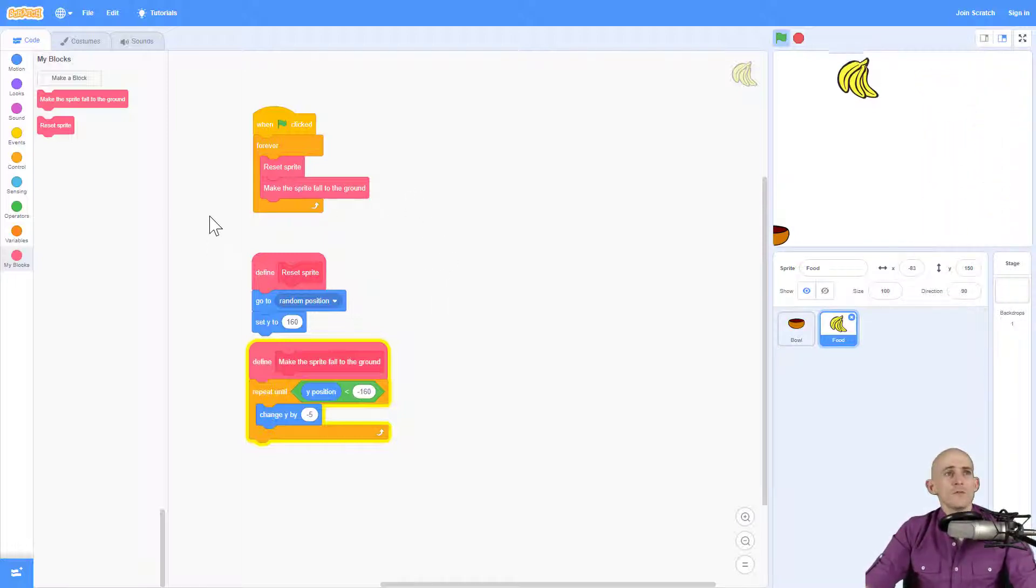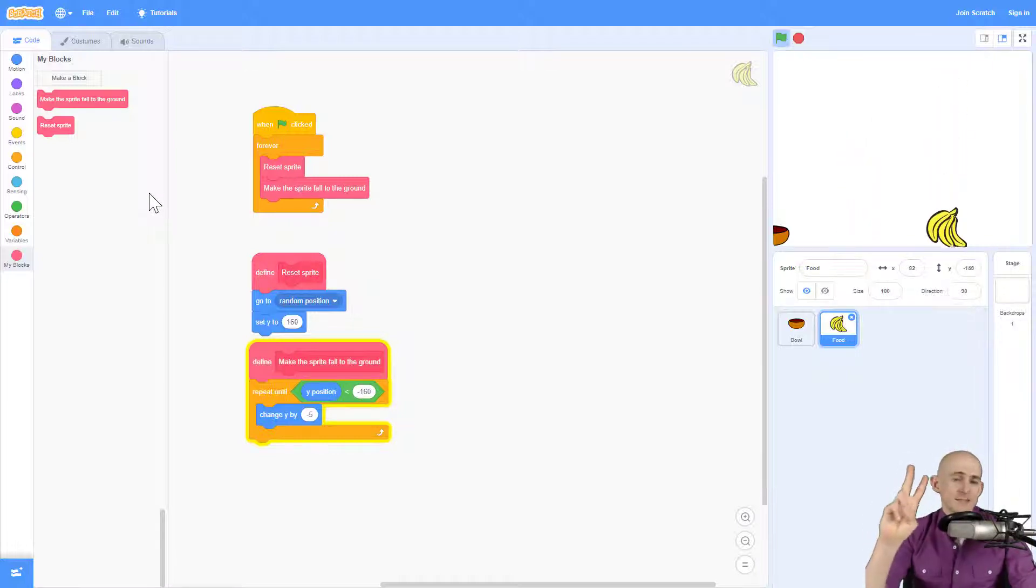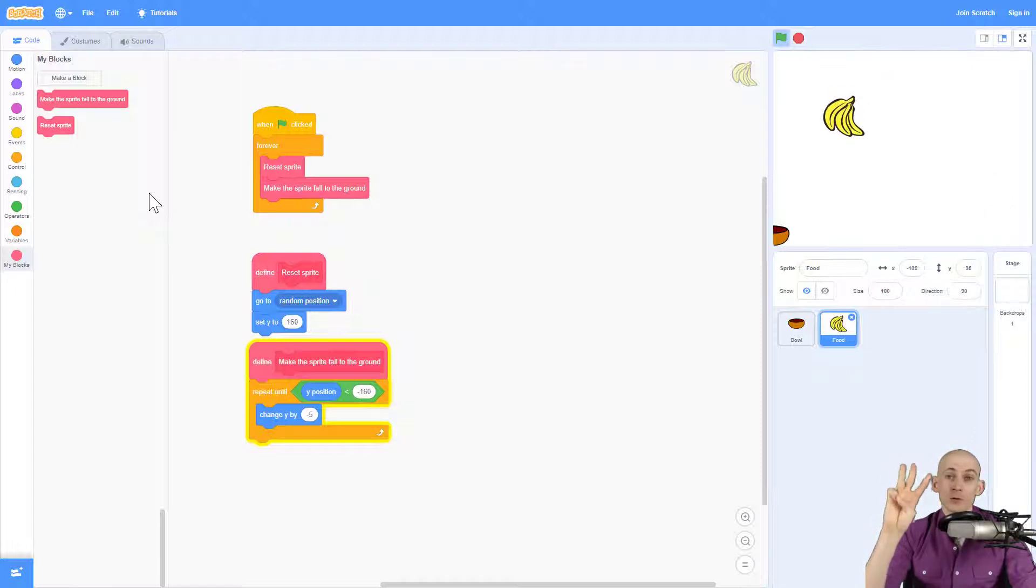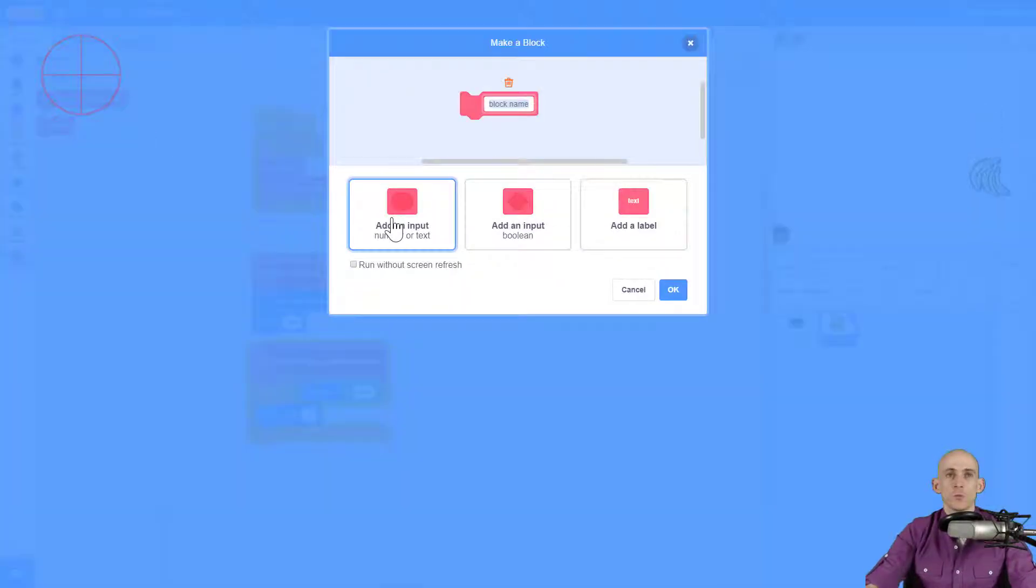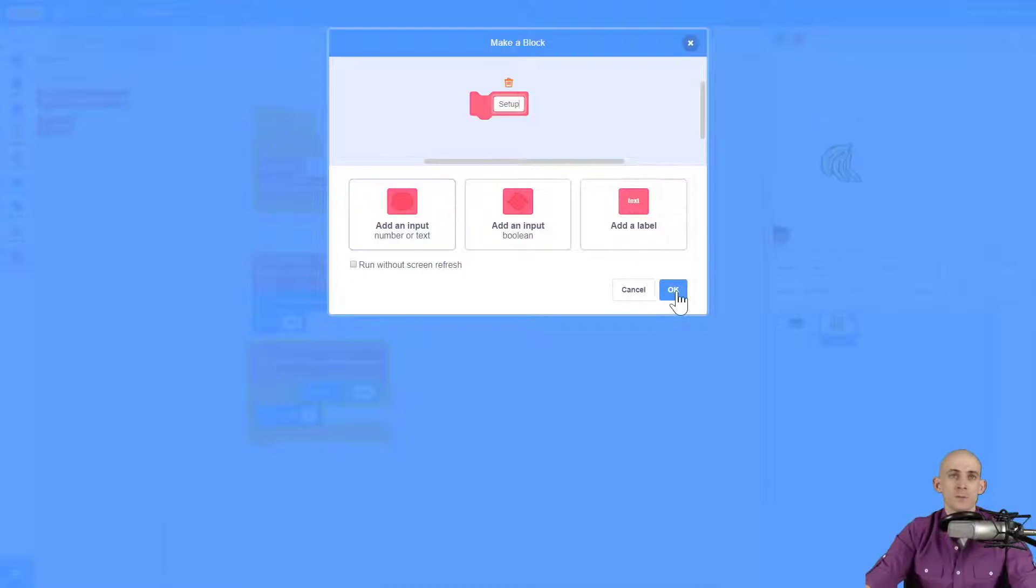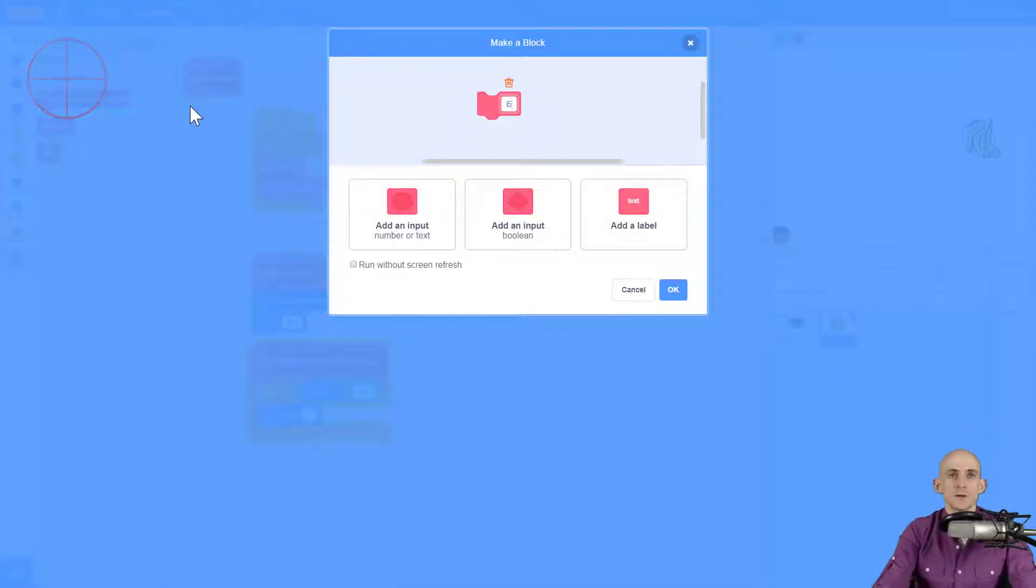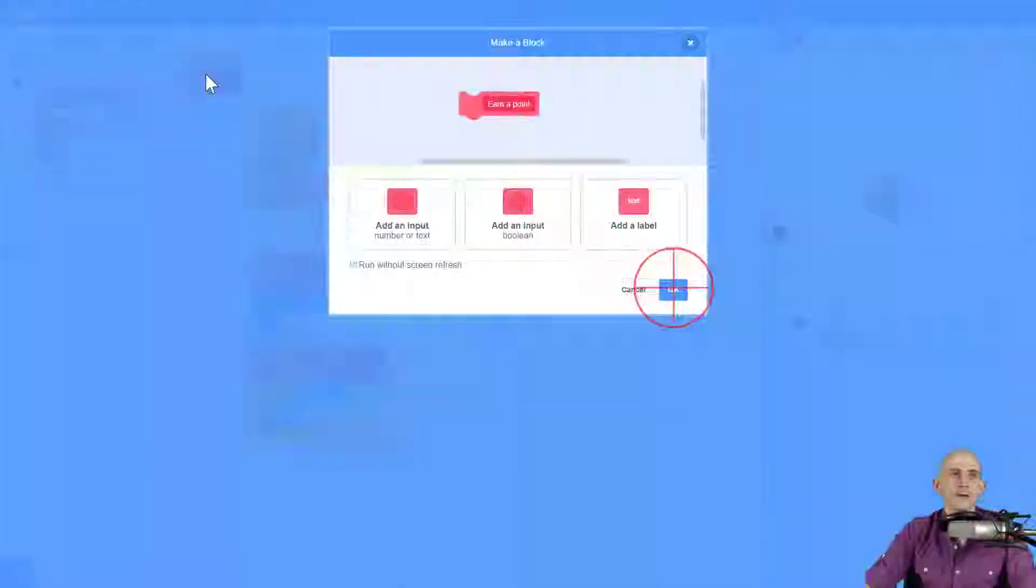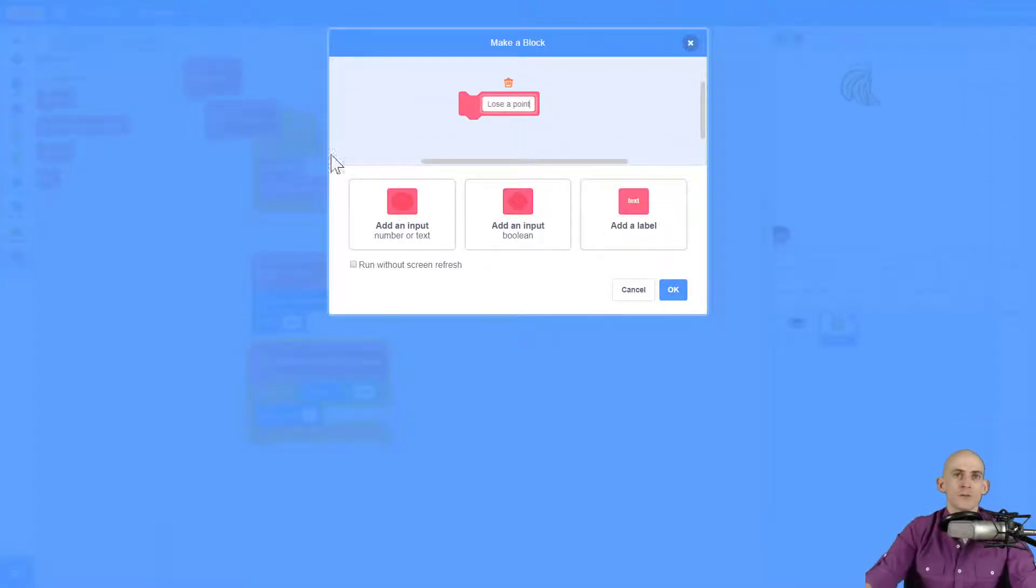So what I want to do is first set up my score. Second, I want to be able to earn a point. And third, I want to be able to lose a point in this game. So I'm going to create three different functions. One is called setup. Two is called earn a point. And three is called lose a point.